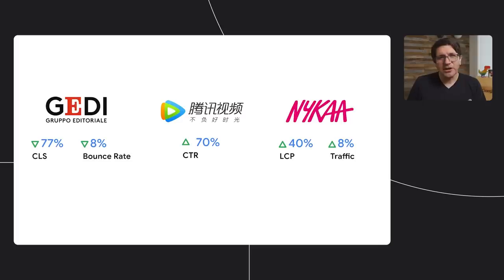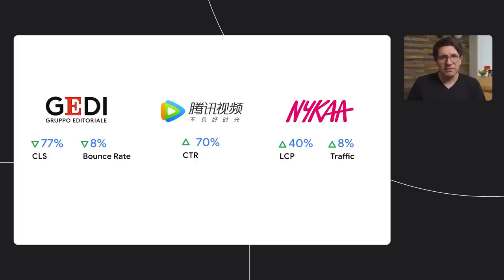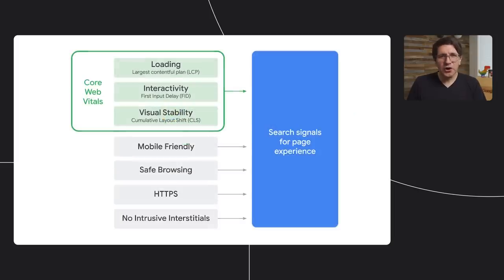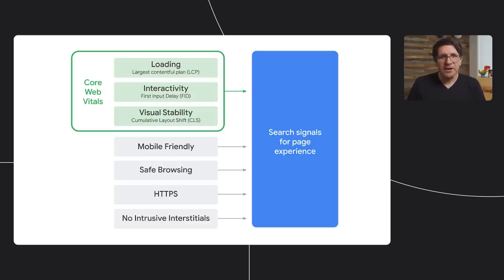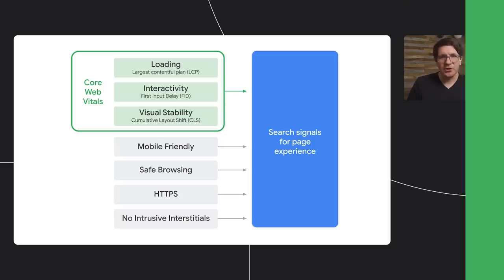Sites across the web are using Core Web Vitals as a North Star for performance and are reporting encouraging results. For example, the Italian publisher Jetty saw an 8% improvement in the bounce rate on their mobile article pages. Google Search has also announced that Core Web Vitals will soon be a part of how pages are ranked in search results. We think this is particularly exciting, as it magnifies the benefit of Core Web Vitals to you, the developer. The investment will not only give your users a better experience, but it will help them find your site through search.